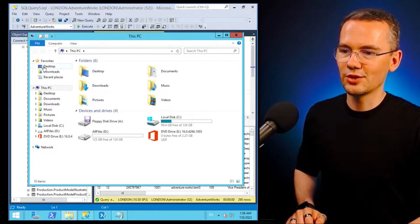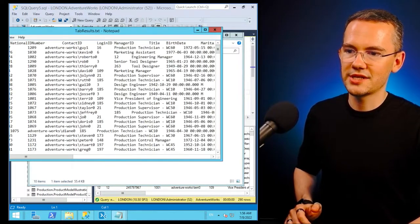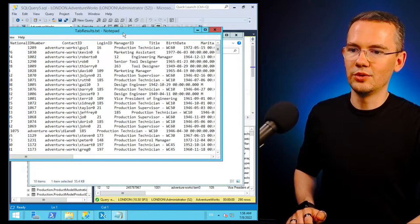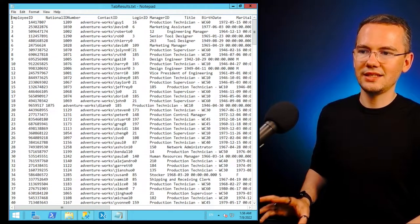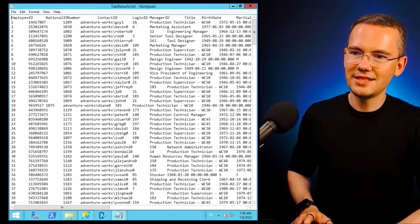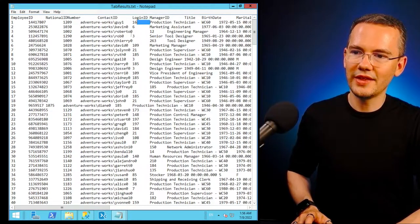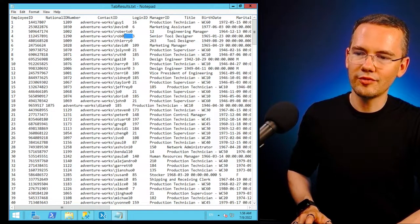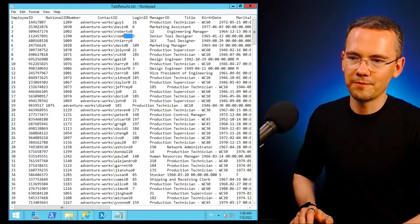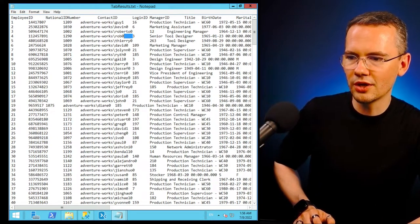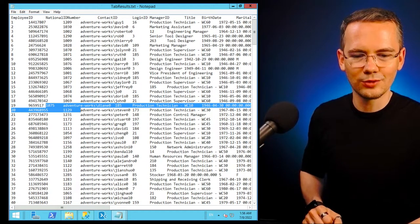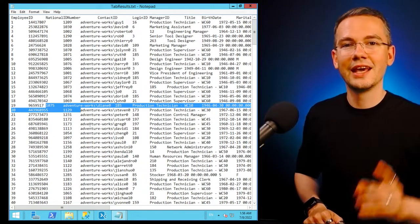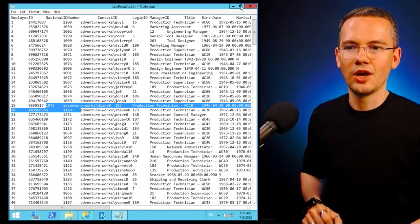I want to show you how a file like that looks like. So I'll just go to my desktop, I have my tab results, and boom, you can see that this is way easier to read, right? But again, since these are tabs, depending on the number of characters that you have in a particular row, they can be quite out of order, right?